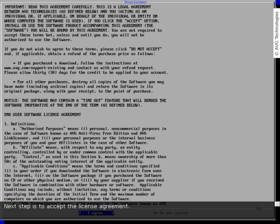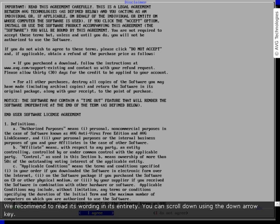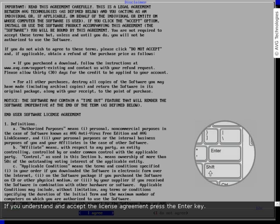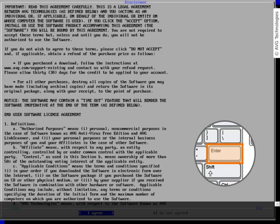The next step is to accept the license agreement. We recommend reading its wording in its entirety. You can scroll down using the down arrow key. If you understand and accept the license agreement, press the Enter key.